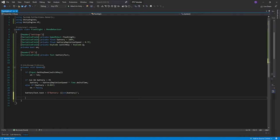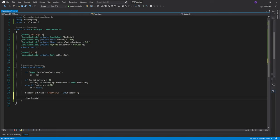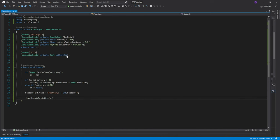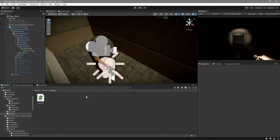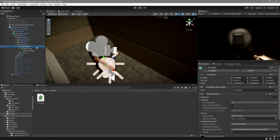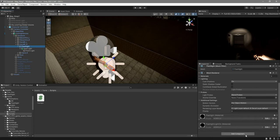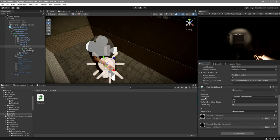Then the last thing that we need to do is say flashlight.set active parentheses and inside here we're going to pass on. Save it and go back to unity. Back in unity select your flashlight game object and add the flashlight script to it. For the flashlight you're going to drag the spotlight.